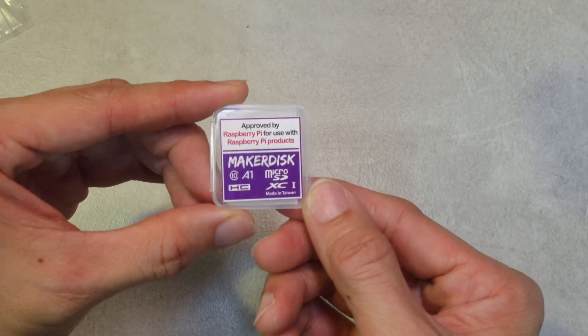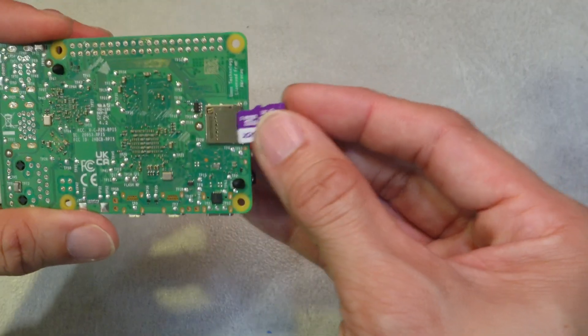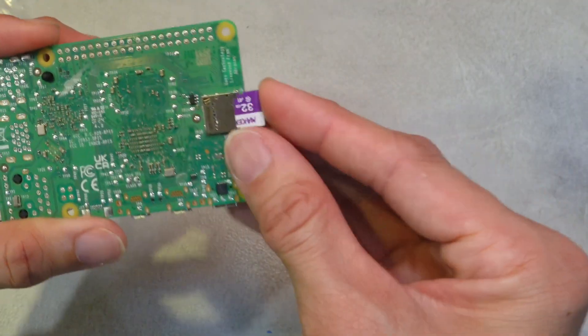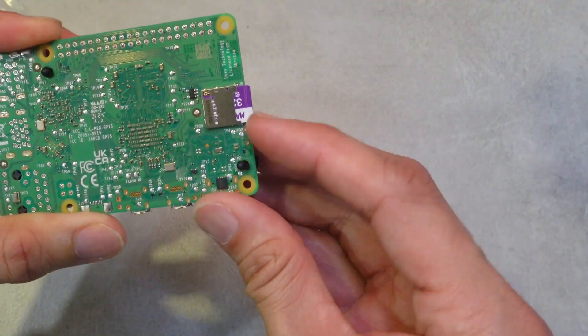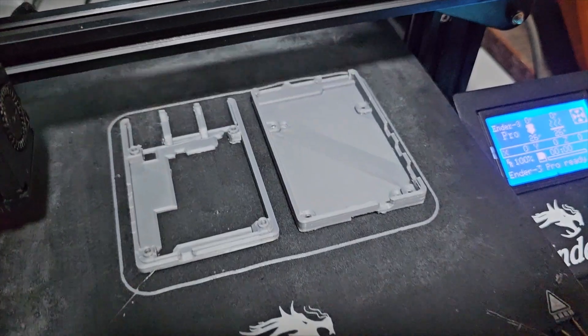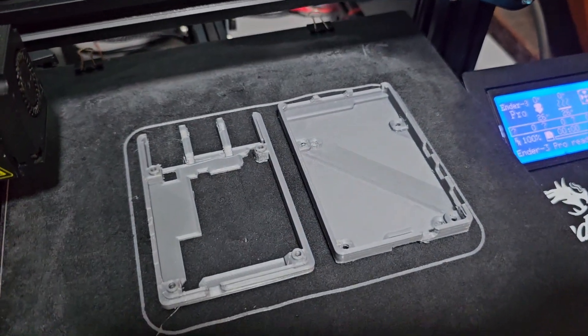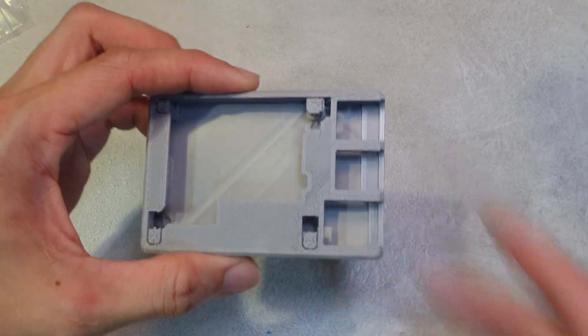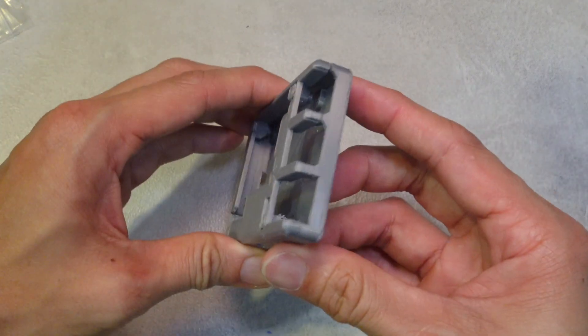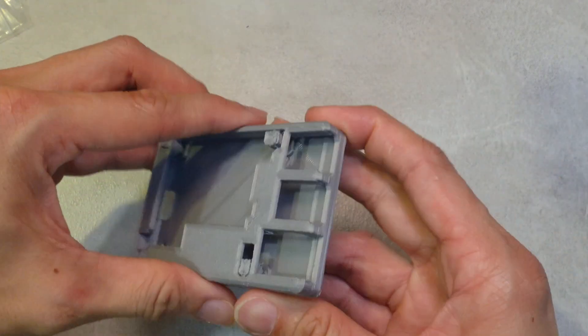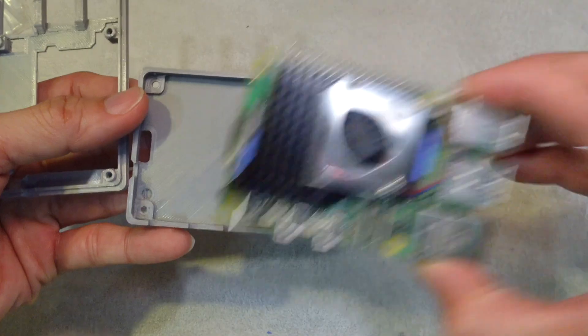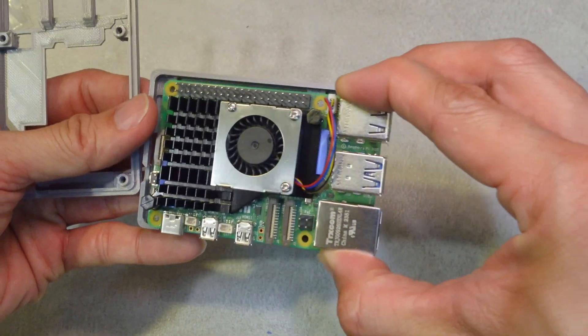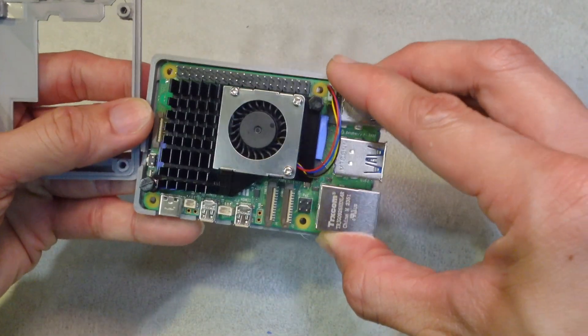Raspberry Pi is compatible with any SD card that is Class 10 A1 up to 128GB. A case is essential to protect your Raspberry Pi 5. I just 3D printed out this one from Thingiverse and this is a thin design with a space for the active cooler and I like it a lot.